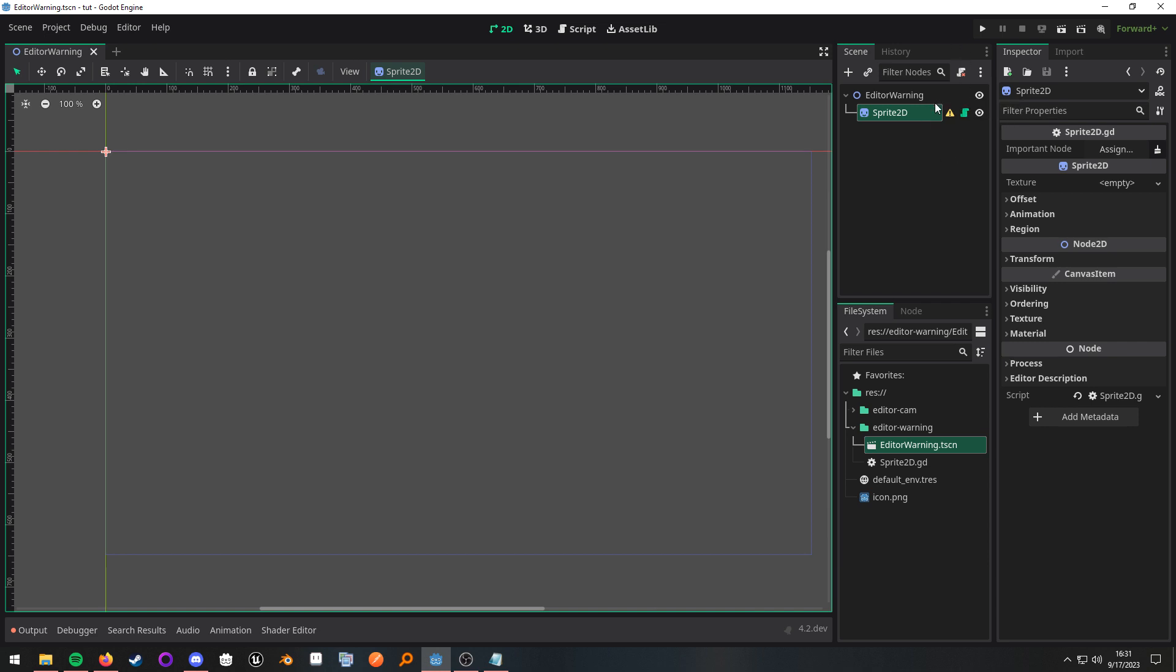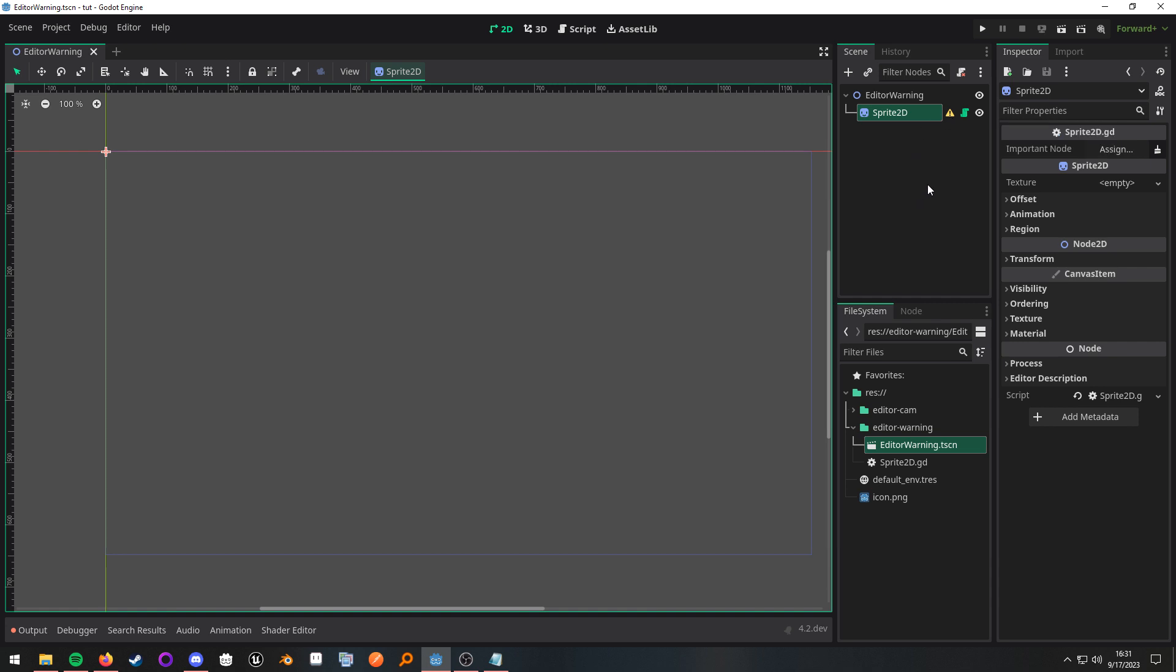If we look over here in the scene tree, I have this warning notification that you're probably more accustomed to seeing on built-in nodes, and we can create our own. If we highlight it, it gives us this message that the important node property is null. The important node property is right here. I just used a silly name for this example.